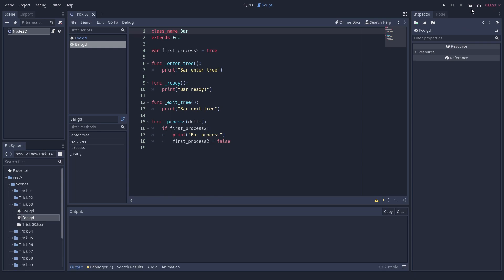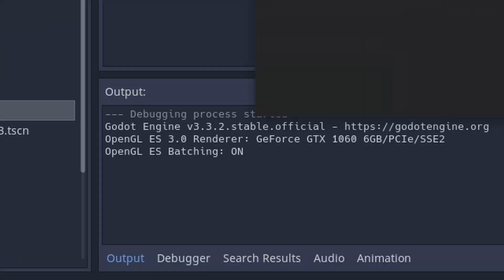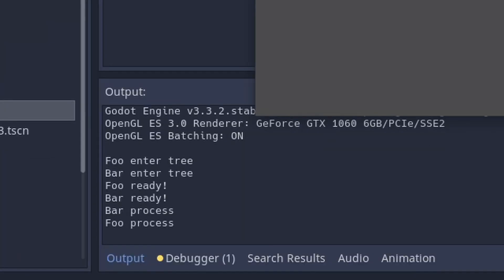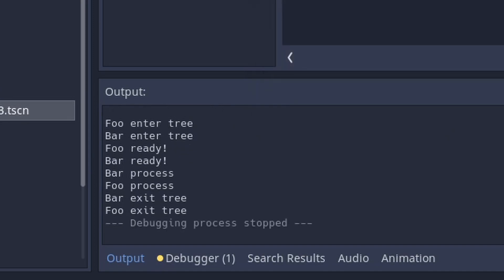The order of calls differs. For enter tree and ready, the superclass is called first. For process and exit tree, the subclass is called first.